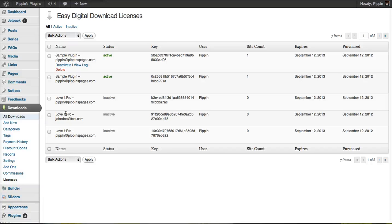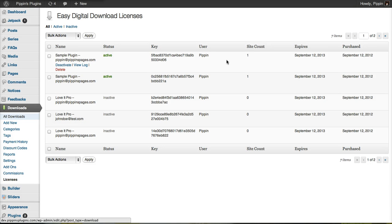And if you're a desktop or game developer, you can do that as well via the API. This is the Easy Digital Downloads software licensing add-on.